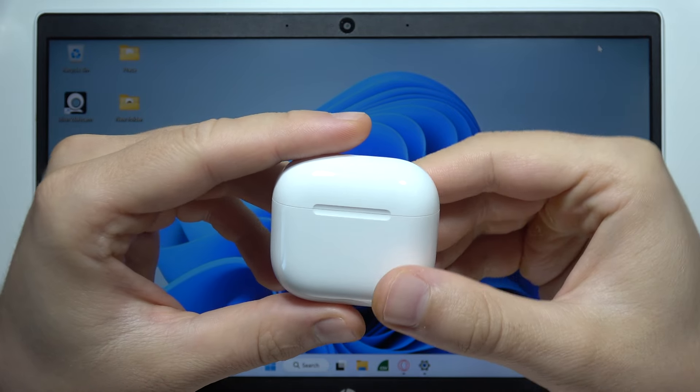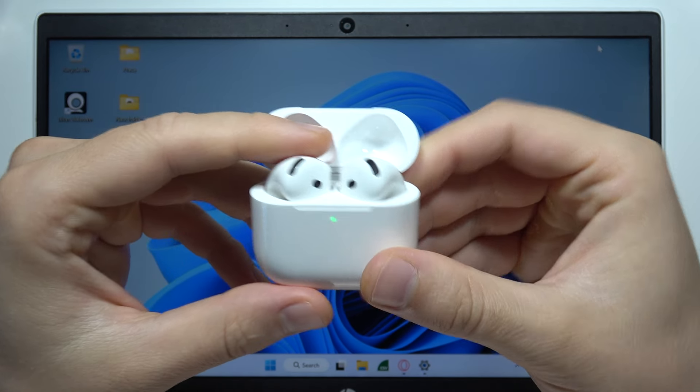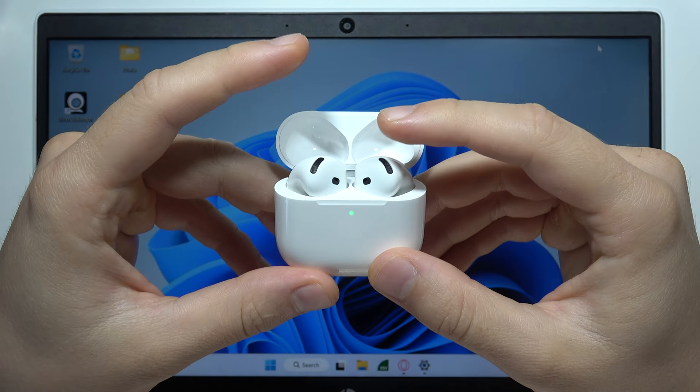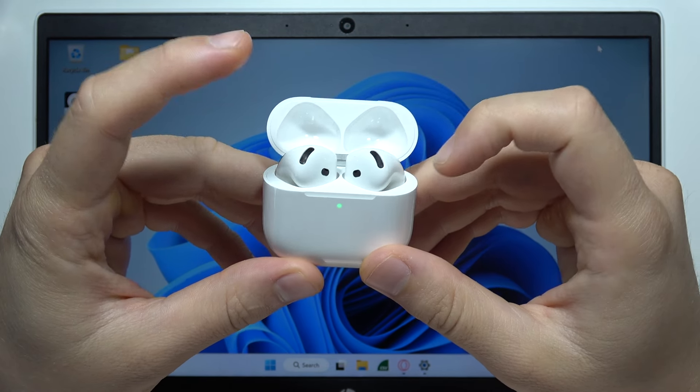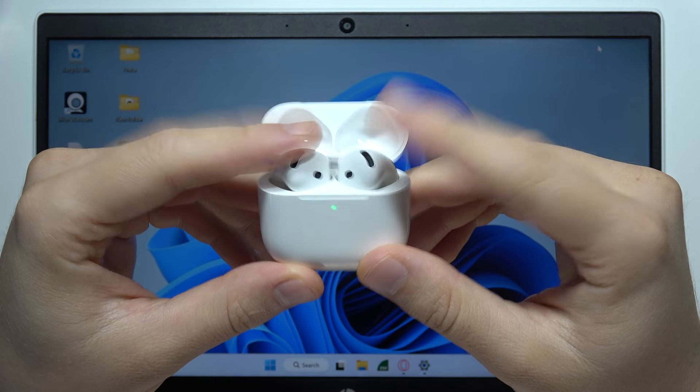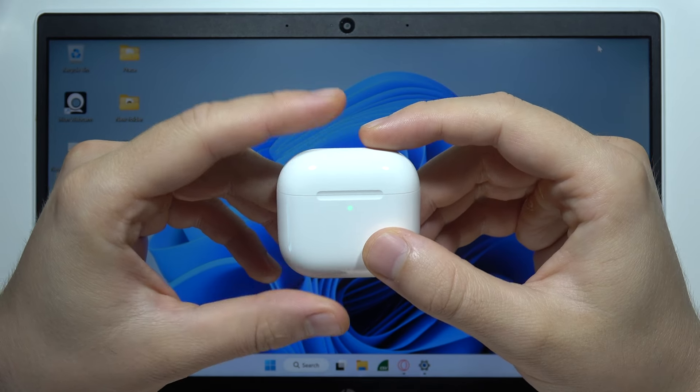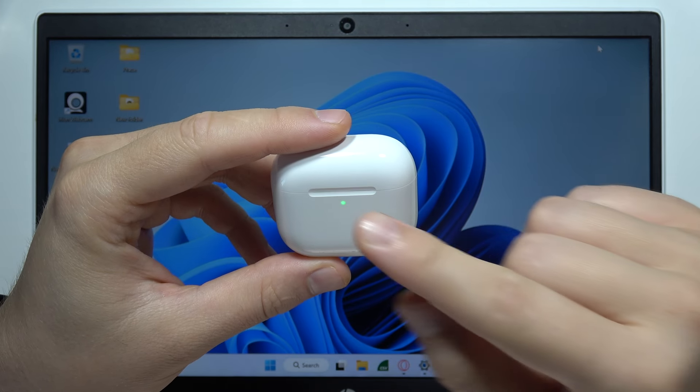To connect AirPods 4 to your PC, first insert the left and right AirPods 4 inside the charging case and close the case.